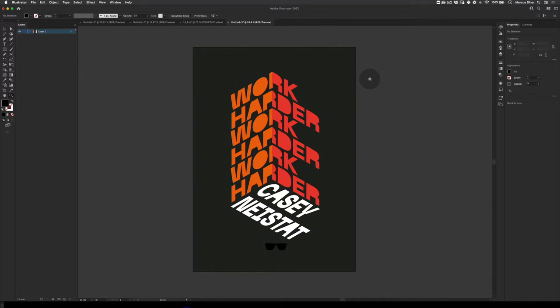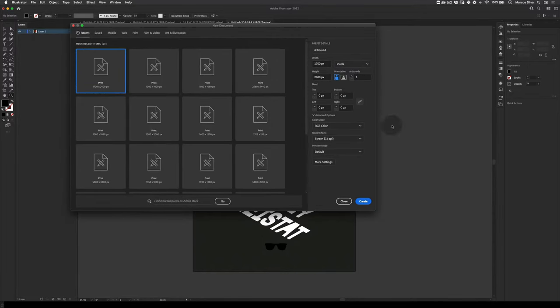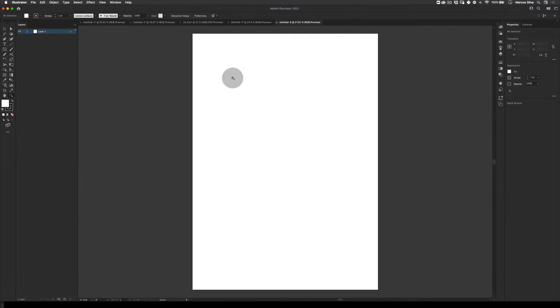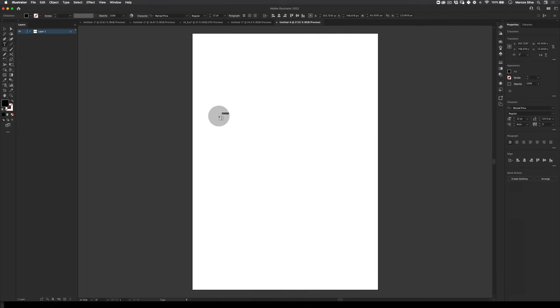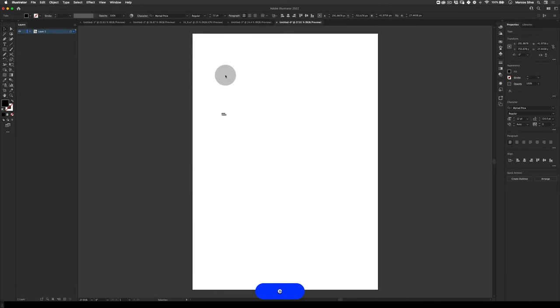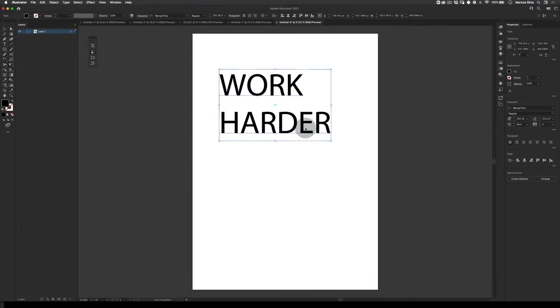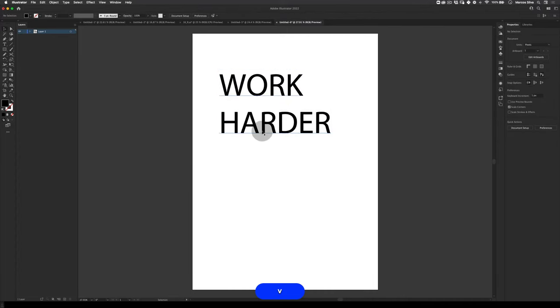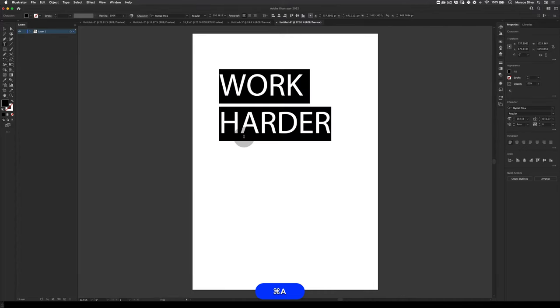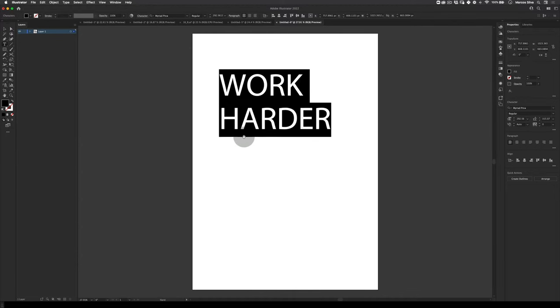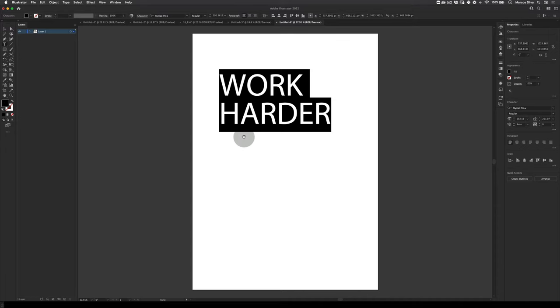To start, let's create a new document: 1700 by 2400, RGB, vertical. First thing, let's choose our font and our words. Actually, work harder like this. I'm going to scale this up a little bit. Click twice so I can actually select the text, then holding alt or option with the arrow up, I'm going to push this text closer together.